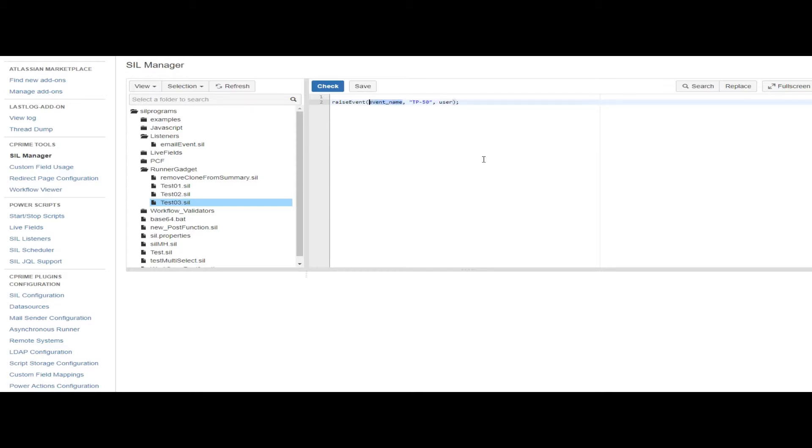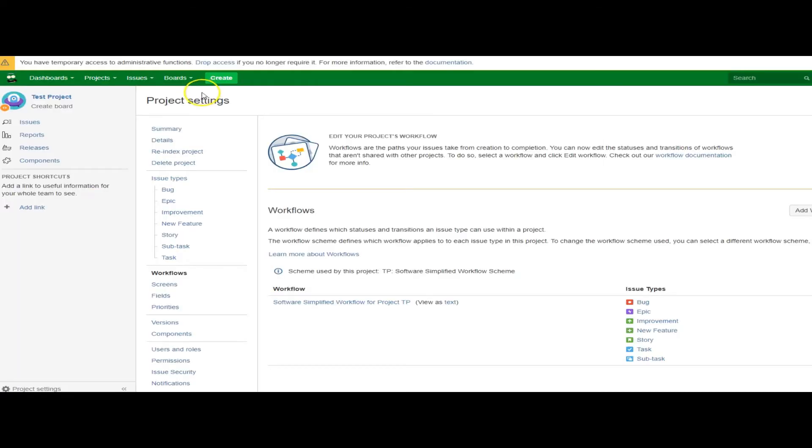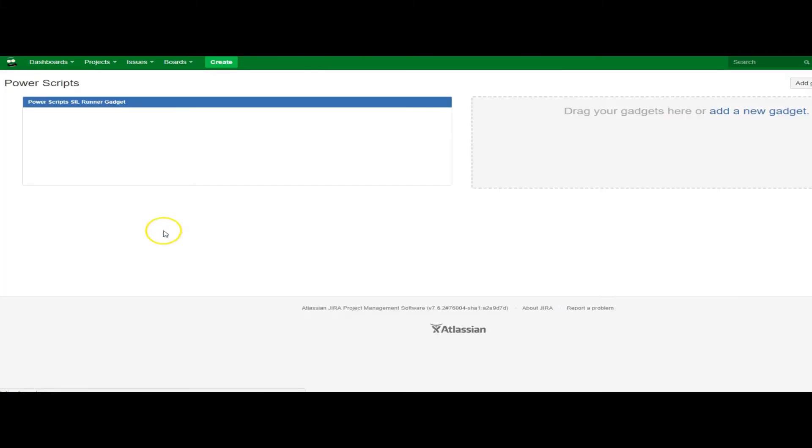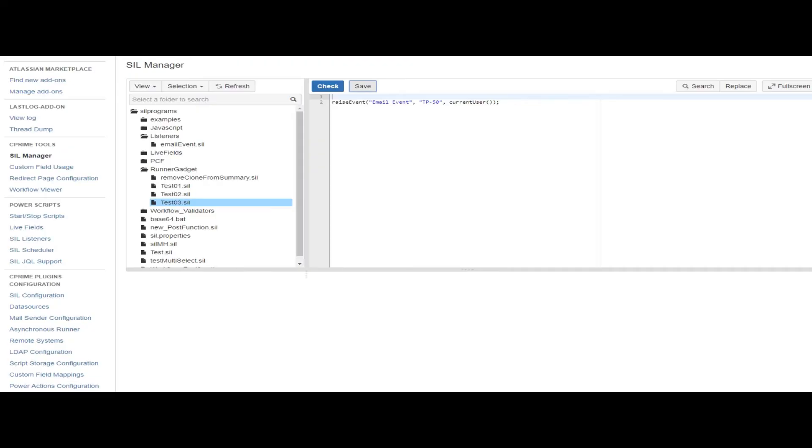The event, if you recall, was called an email event. And the user, I can just say again, current user. I'll be running this on my dashboard gadget, and the dashboard gadget will just know what I am based on my user session. Let's go to my Power Scripts dashboard, test three. I'm going to hit run, and you're not going to see anything.